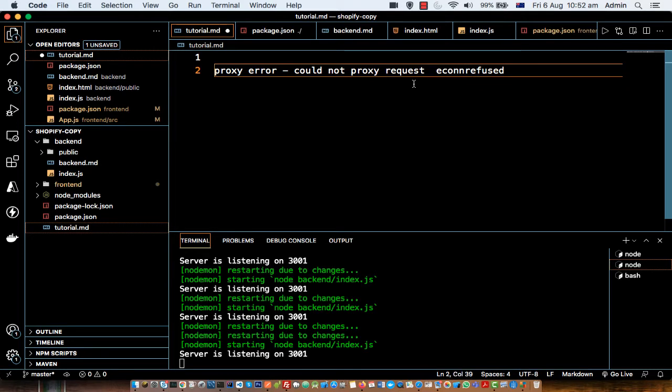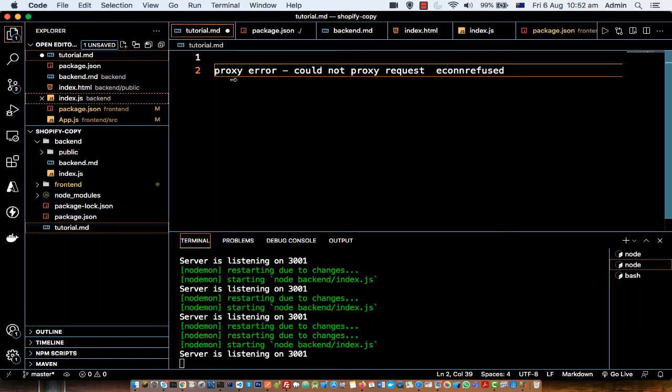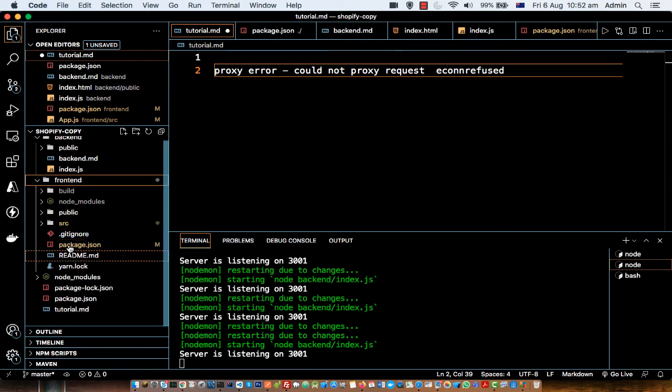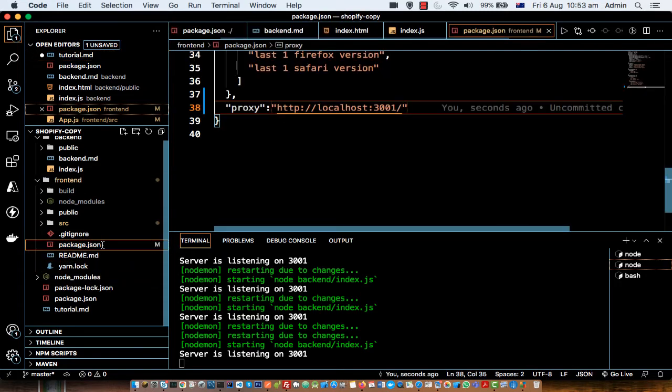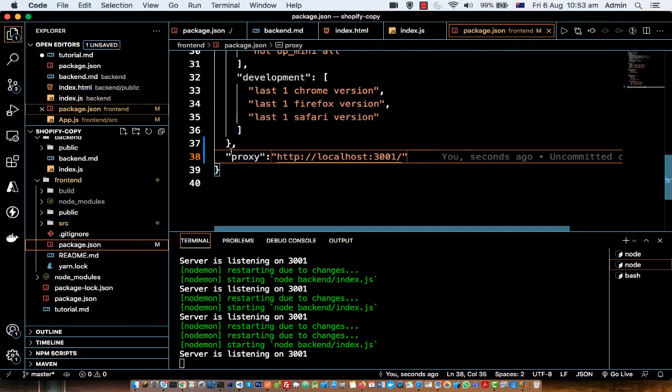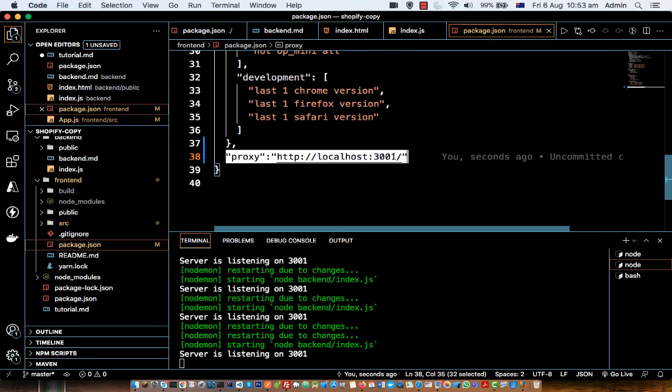your React front-end server to the backend server, you might get this error. The reason why this error comes in my case was that in your React project, in your package.json, you generally need to add this proxy